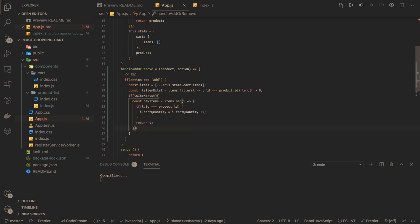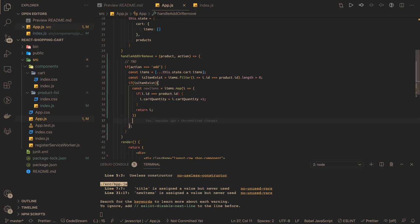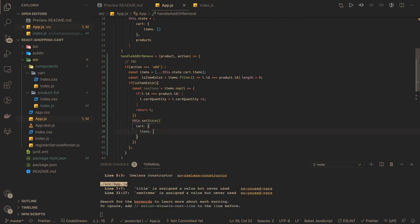Once this is done - in the if block where the item already exists - we call this.setState. This is a class-based component. We have a cart object and inside it we have items, and we set it to newItems. That's the if condition when the item already exists.